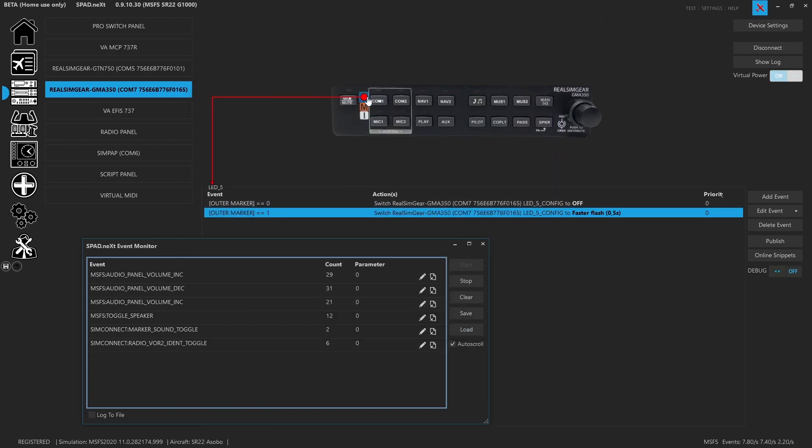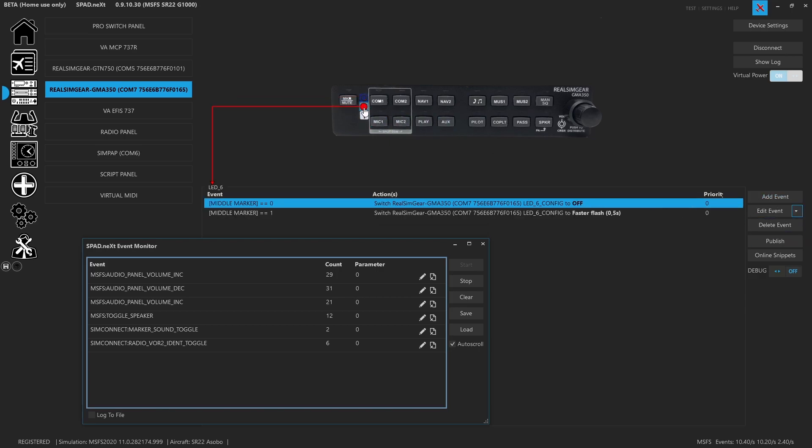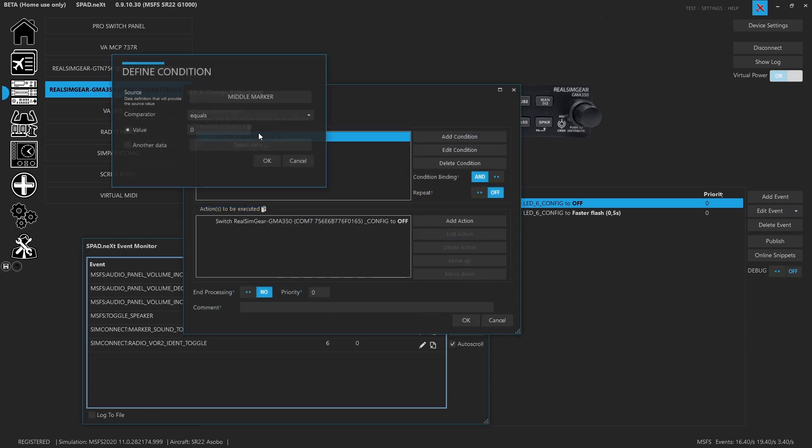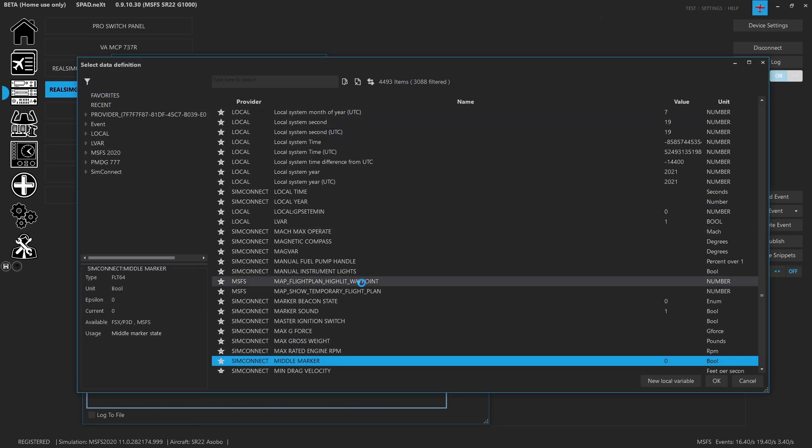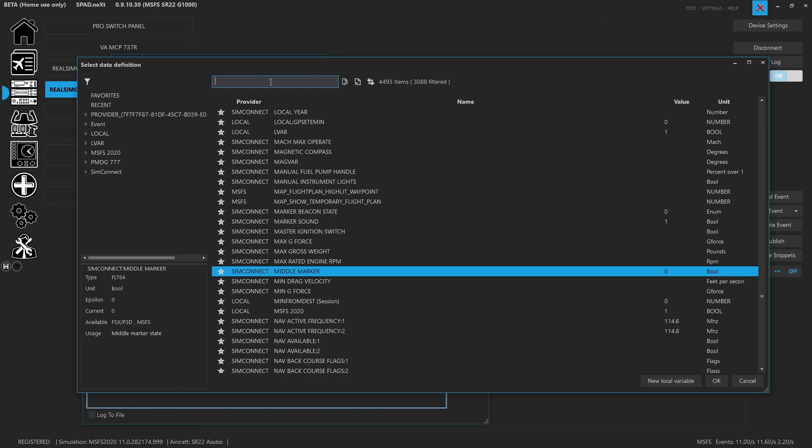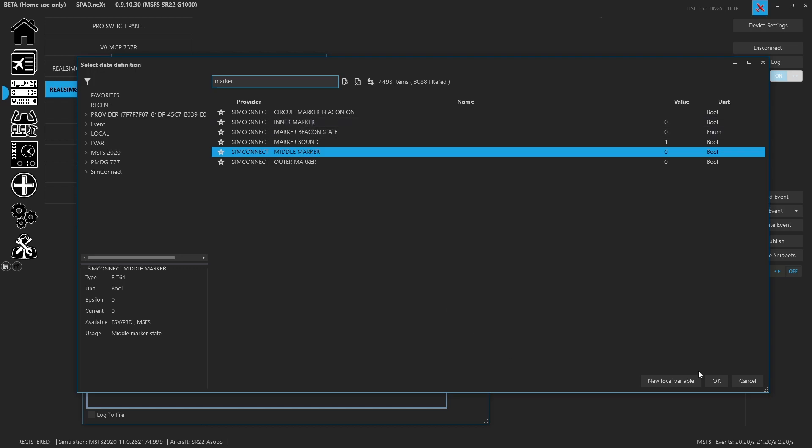Then we just copied all events, we went to the middle, we pasted, and then we just selected on the middle marker. We were on the outer, so we just searched for marker and then we found our outer, our middle, and our inner.